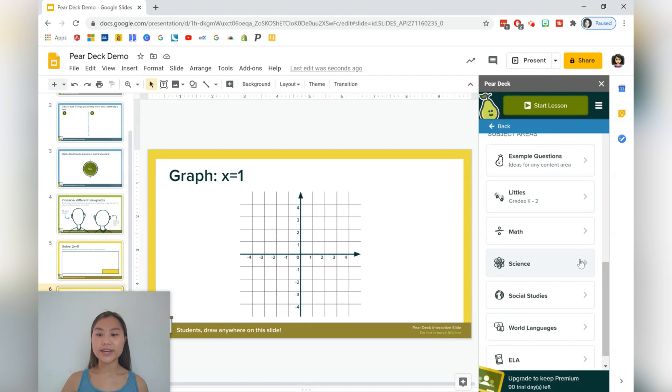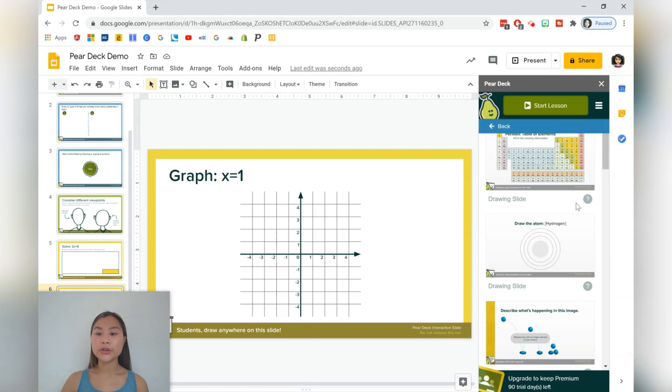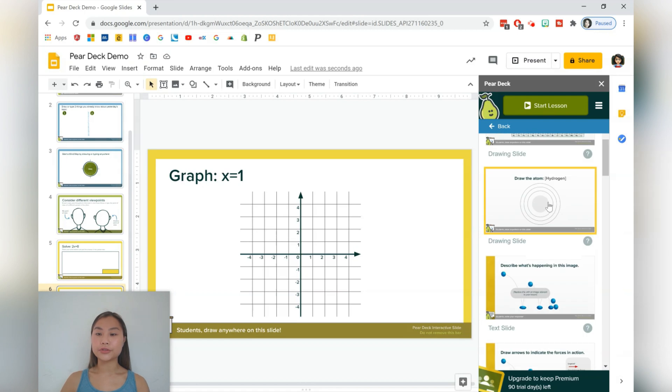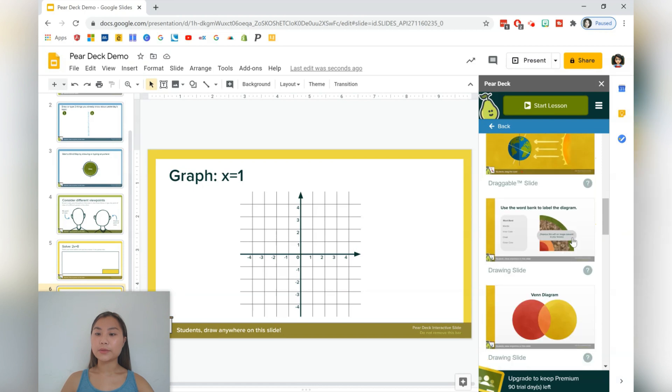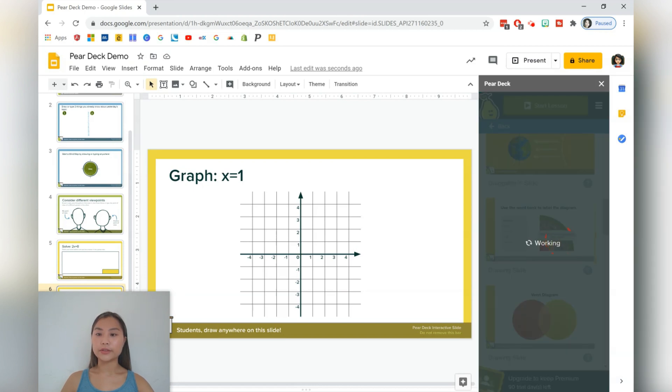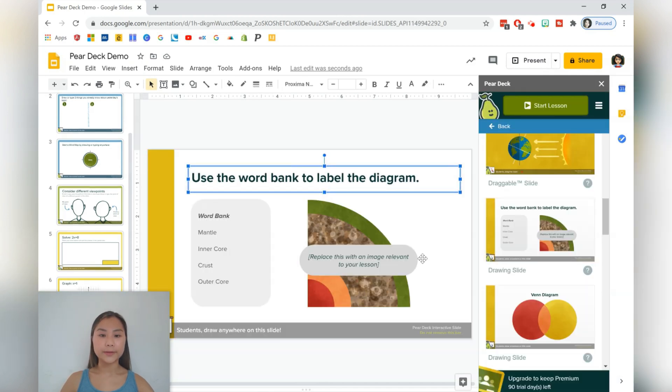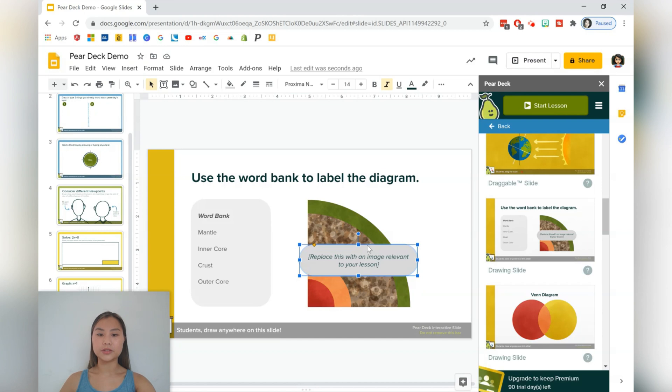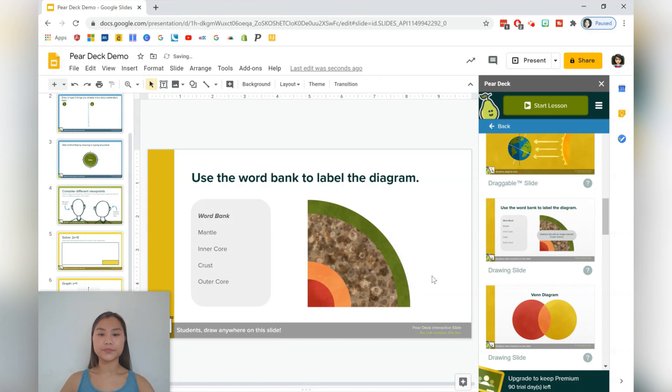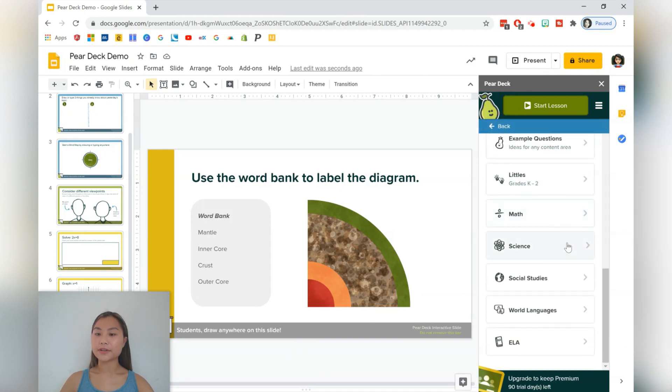Let's go ahead to another subject area. So let's say that you teach science. And for the science slides, we can have the periodic table of elements, you can have students draw the hydrogen atom, draw different graphs, label diagrams, and so forth. I'll just press on this one, which is a labeling question. And students can draw their own lines to label the diagram. You can definitely rearrange the slides and also add your own images. So we'll just delete that. I'm just going to keep this diagram for my example.